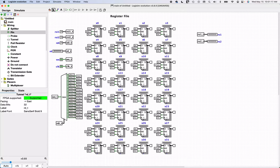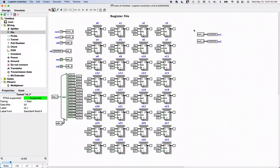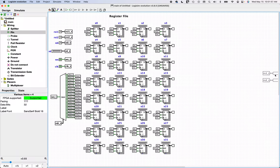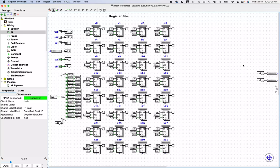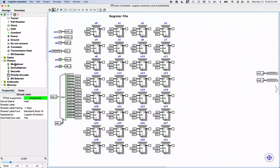Now we need a way to get the data value referenced by register source 1 and register source 2 indices into the output pins. If we used a demux to break one input into all outputs, we basically need a mux to multiplex all register outputs into one. Let's move things over and create a mux — let's work on RS1 first.